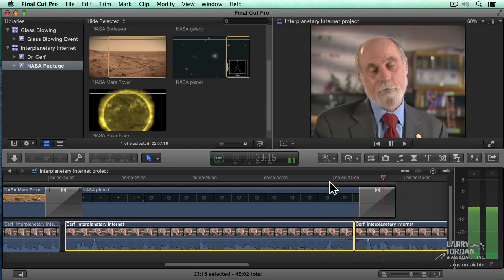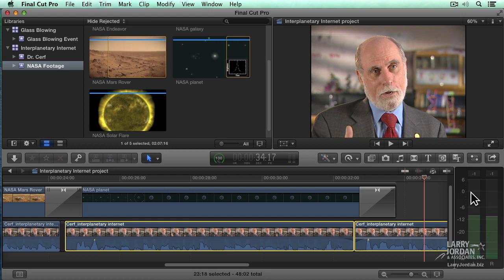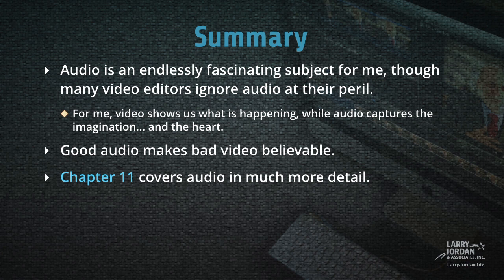I don't ever want my levels going over zero. Now they will when you're editing, that's not a problem. But when you export, they absolutely positively must not go over zero.